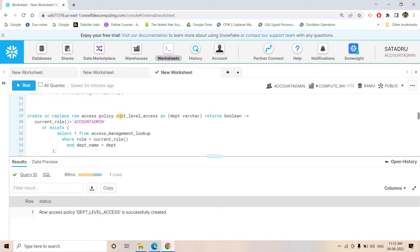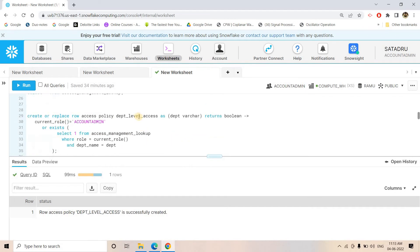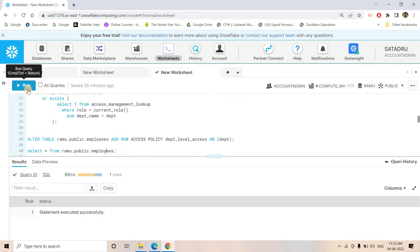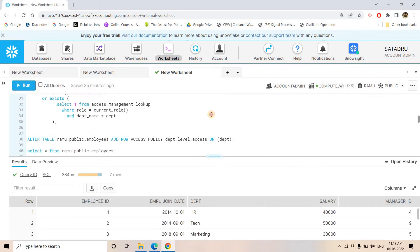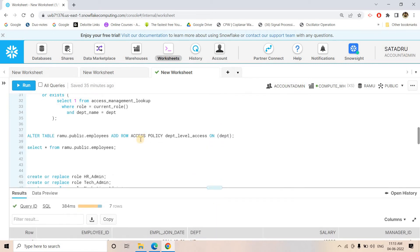Now I apply this row access policy to the table: ALTER TABLE ramu.public.employees ADD ROW ACCESS POLICY department_level_access ON (department). This attaches the policy to the department column of the employees table. After running this, if I do SELECT * FROM employees as ACCOUNTADMIN, I get the complete result — all seven rows — because the ACCOUNTADMIN condition in the policy returns true for all rows.